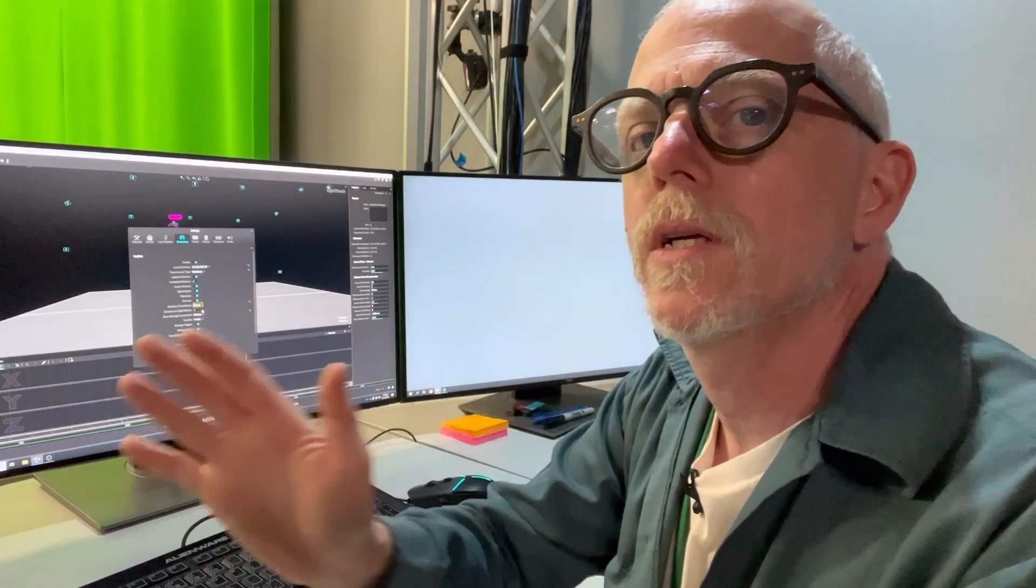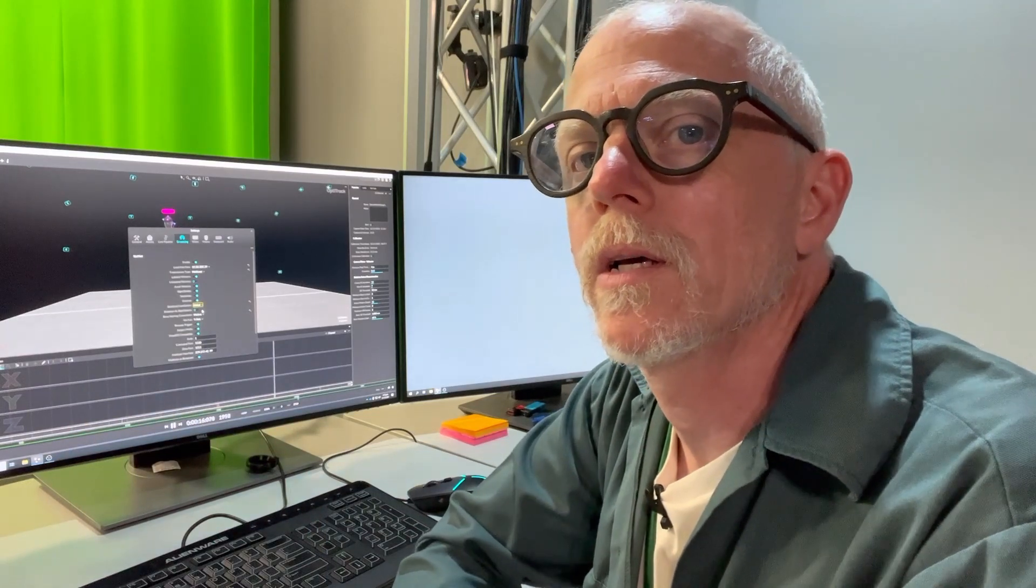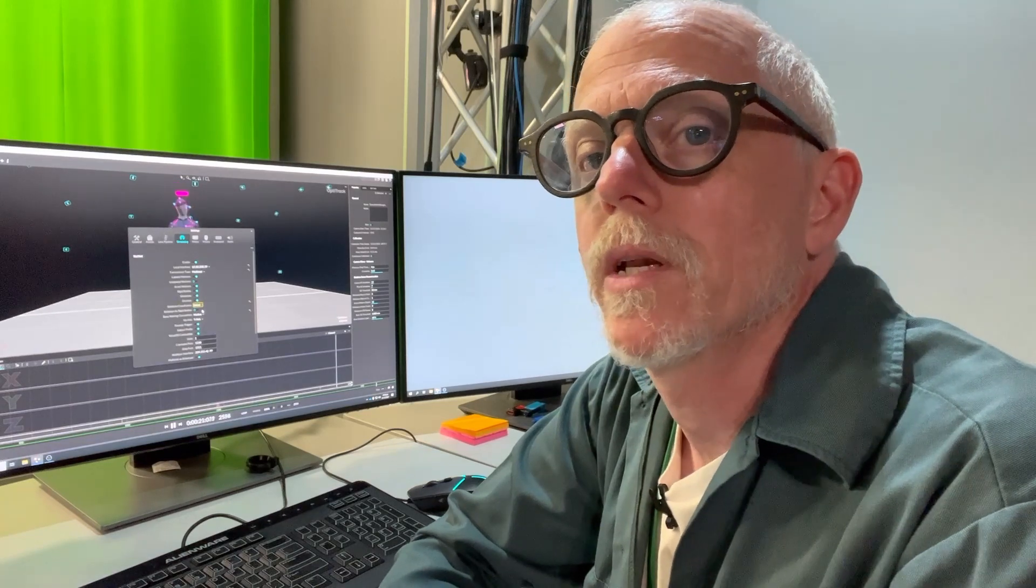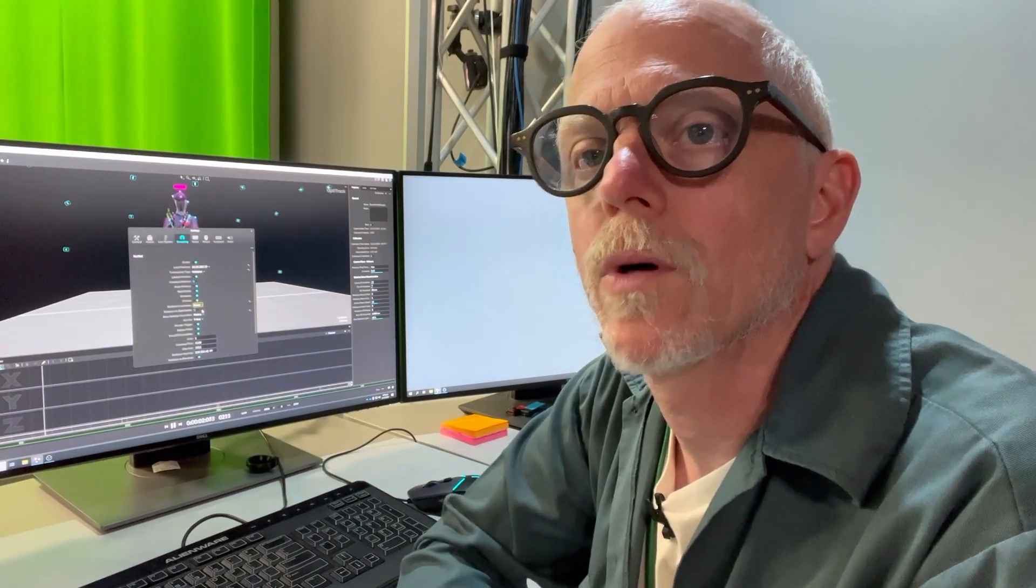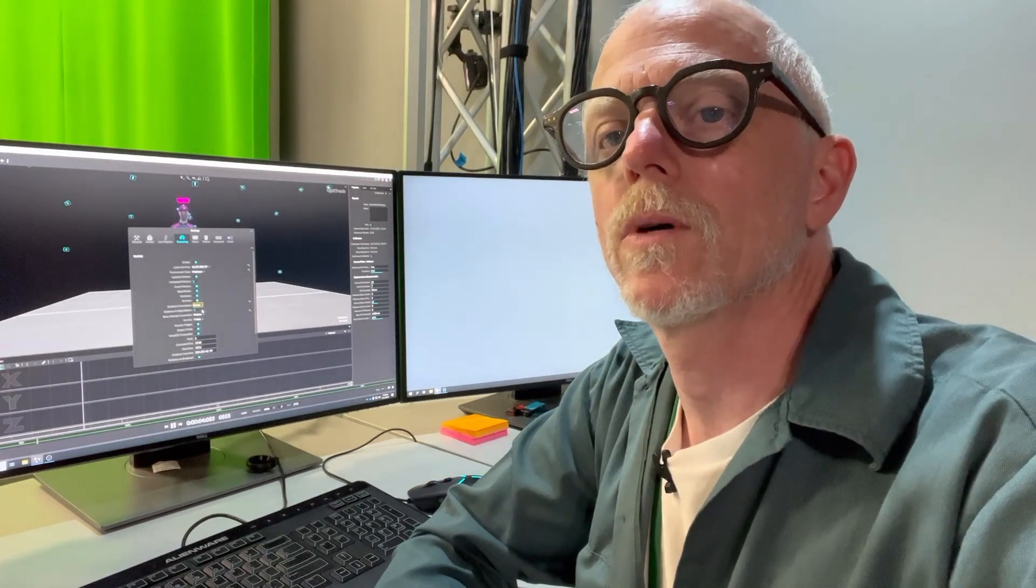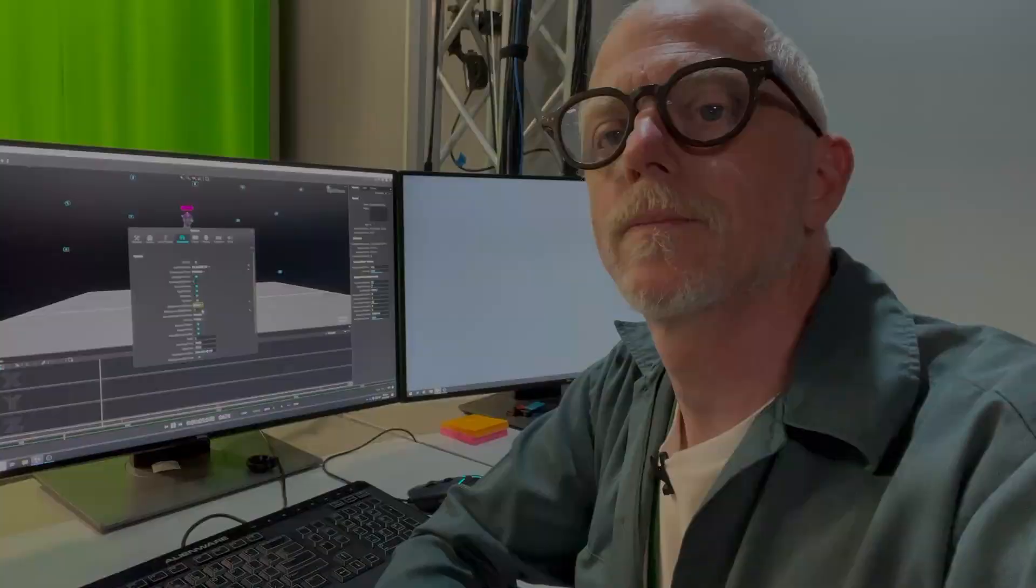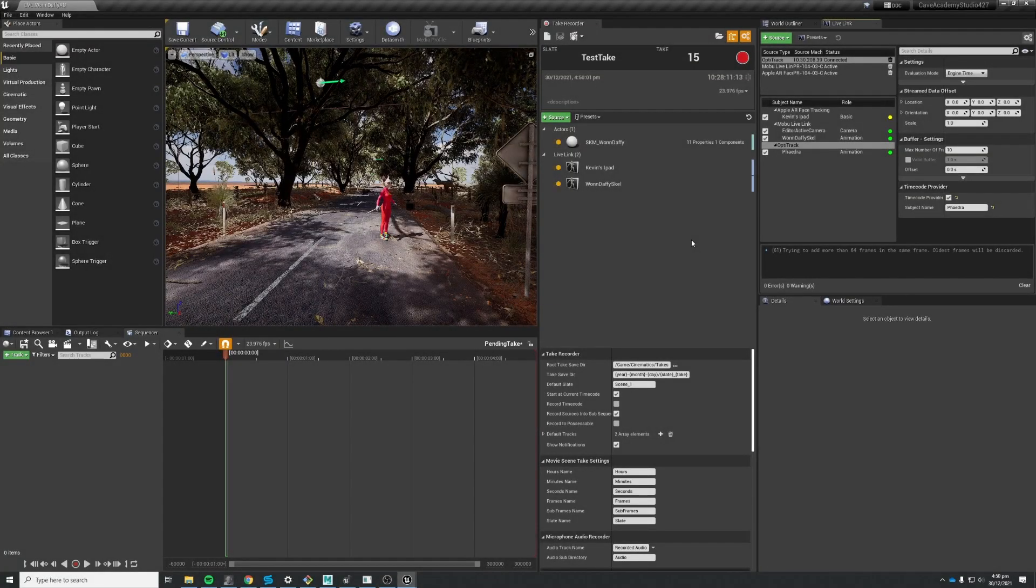This isn't the only way to get time code into Unreal Engine. Another way could be over a Live Link connection or through a video feed that's coming into a video capture card. But this is the way that we are doing it currently.